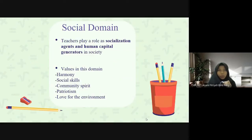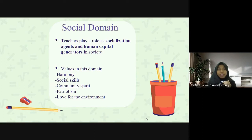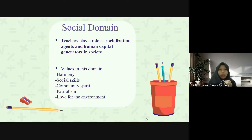The third one is the social domain. Teachers play a role as socialization agents and human capital generators in society. The values in this domain are harmony, social skills, community spirit, patriotism, and love for the environment.